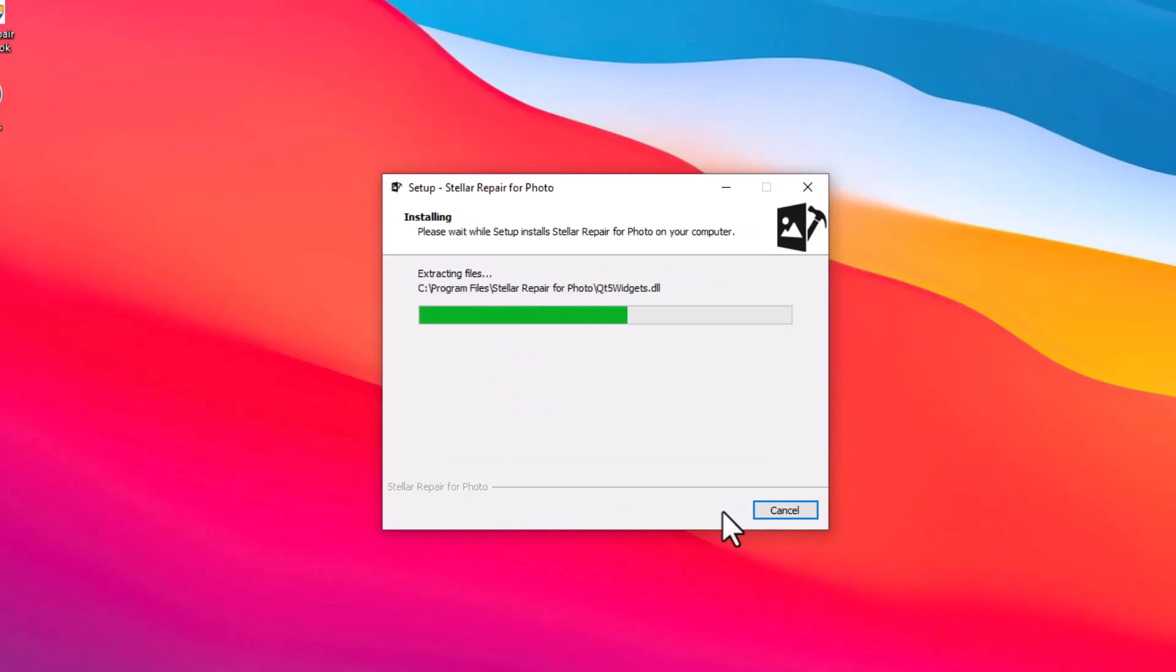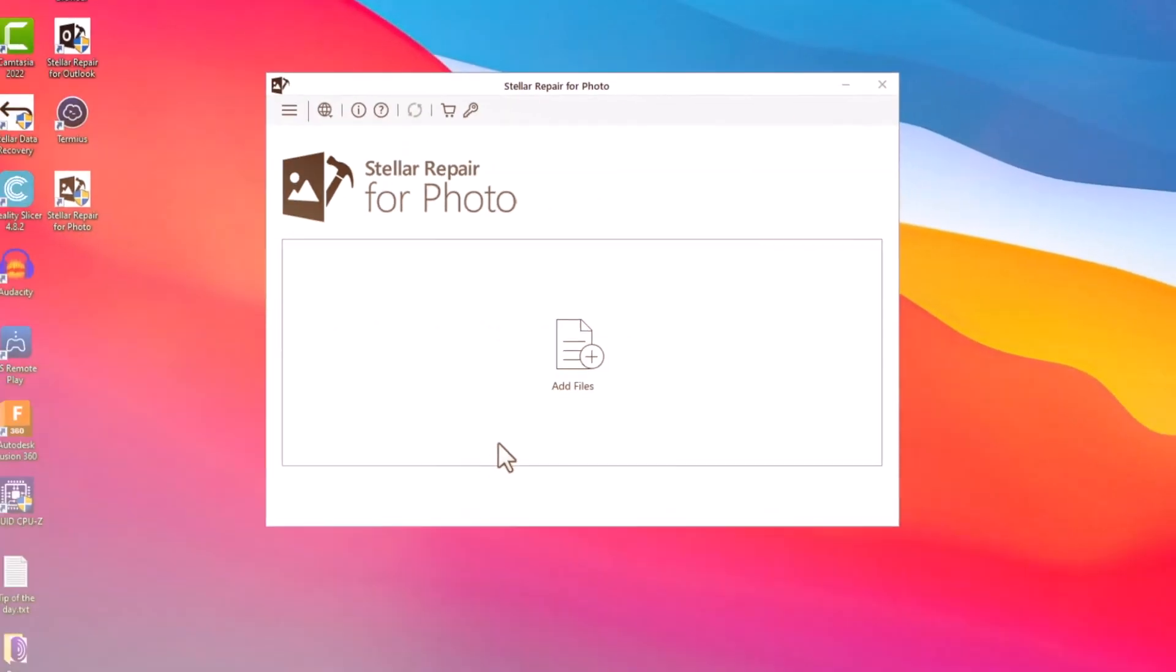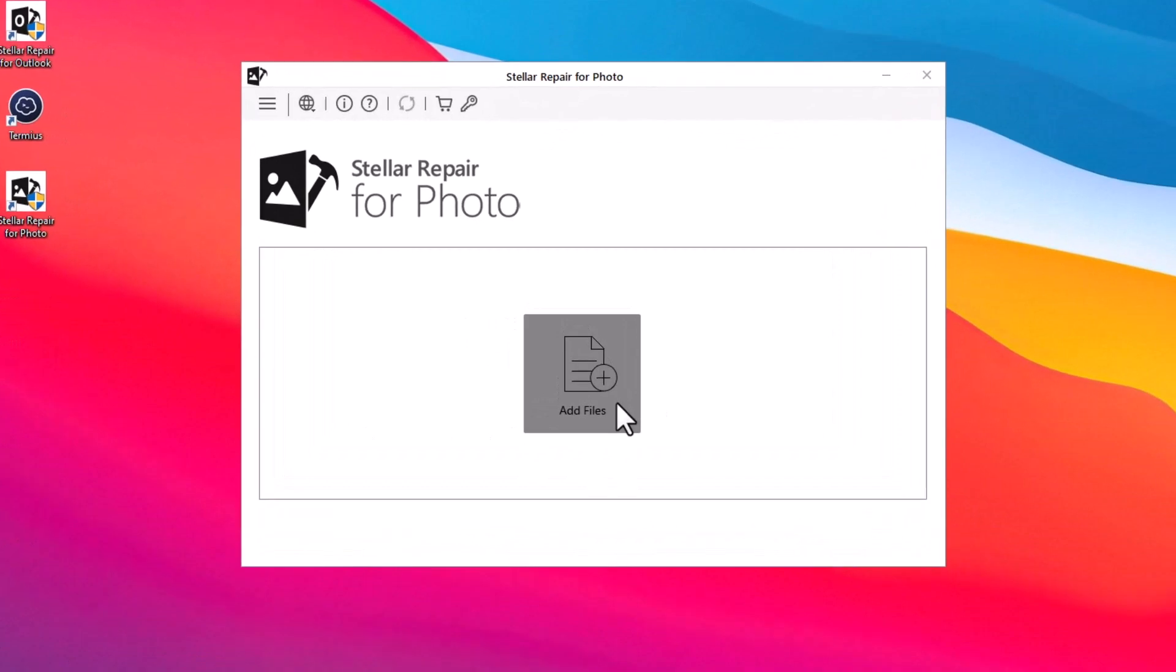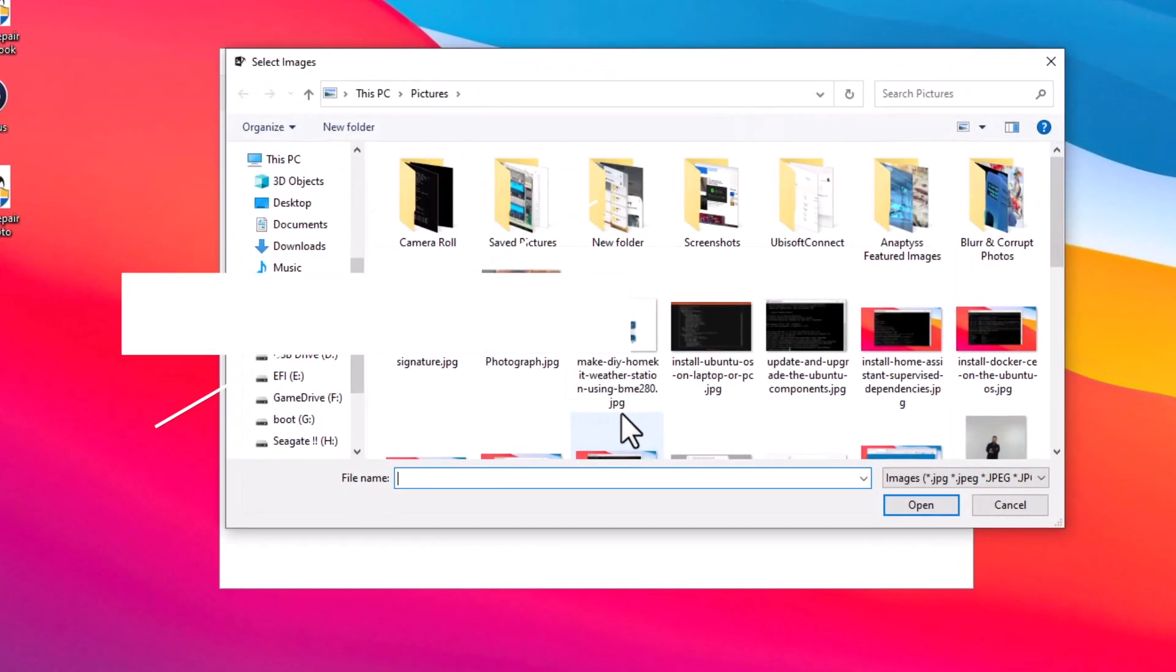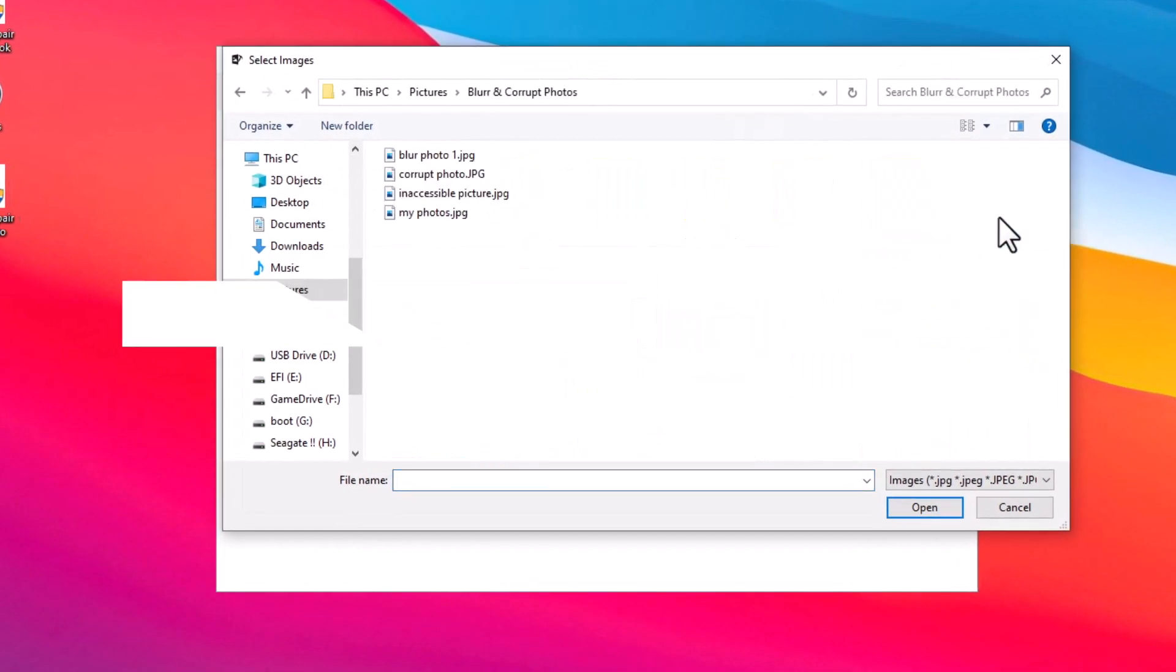Post installation, launch the Stellar Repair for Photo software on your system. After moving all your blurry or corrupt photos to a separate folder, click on the Add File icon in the software.